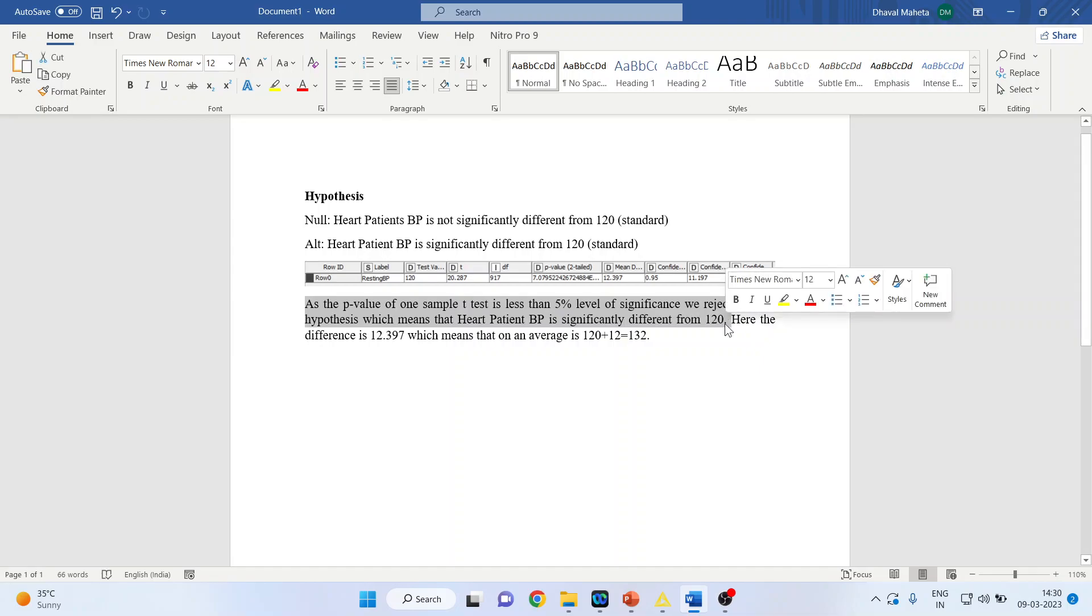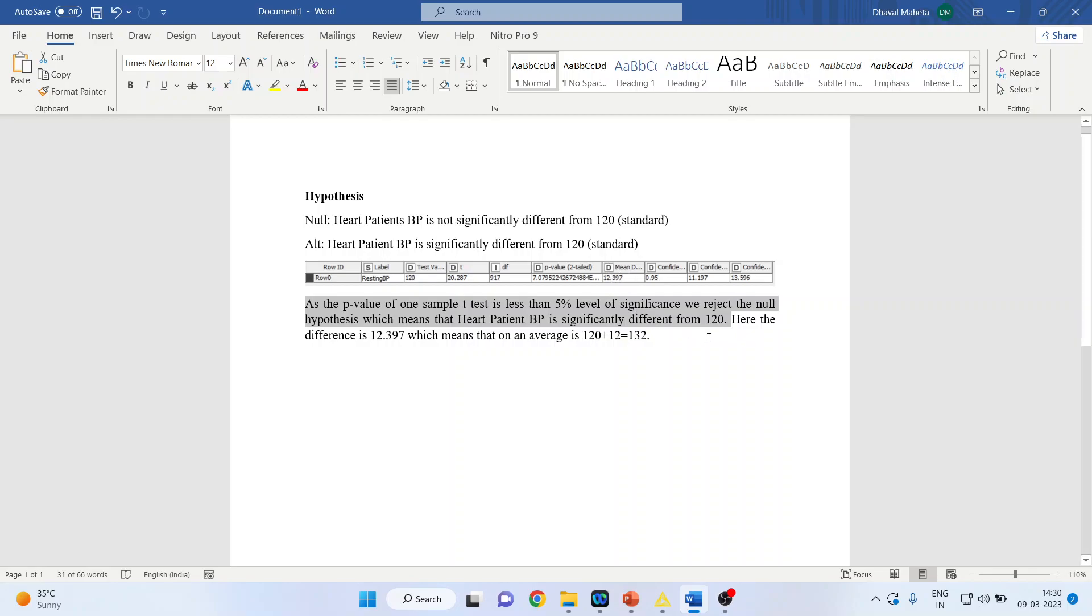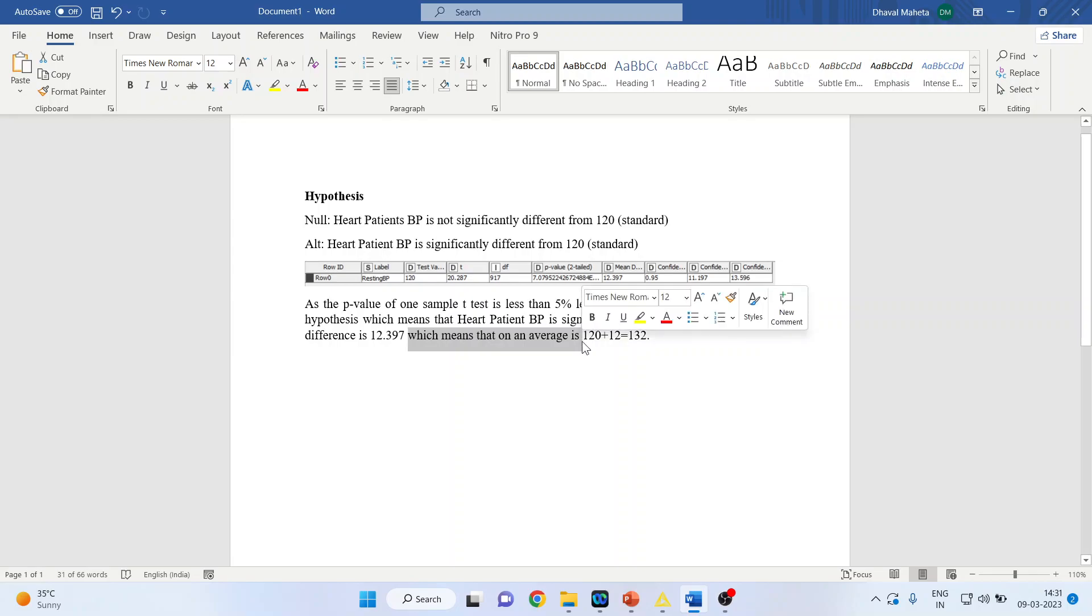If it is different, how much is it different? So you have to see this mean difference, it is 12.397 positive. So here the difference is 12.397, which means that on an average you can say 12 more. 120 plus 12 is 132, so our heart patients on an average blood pressure is 132.